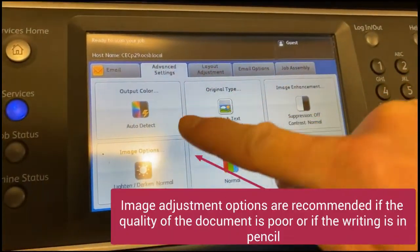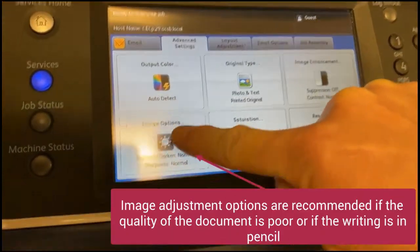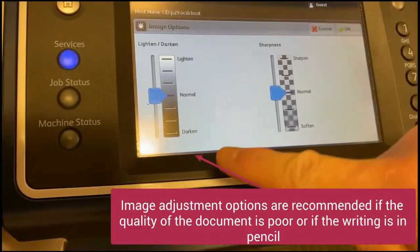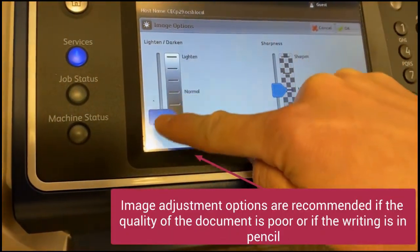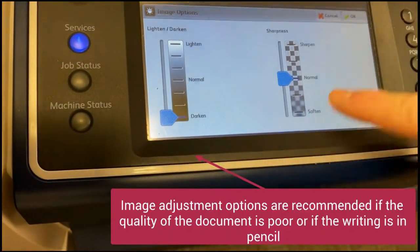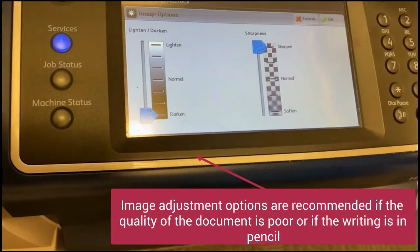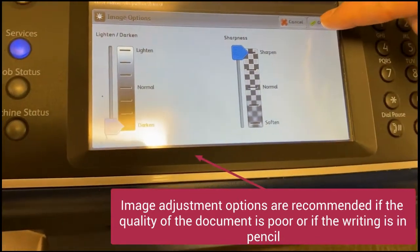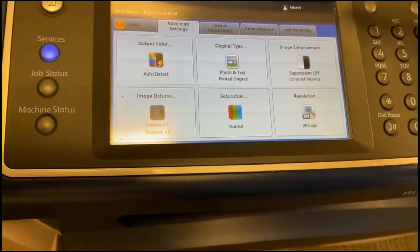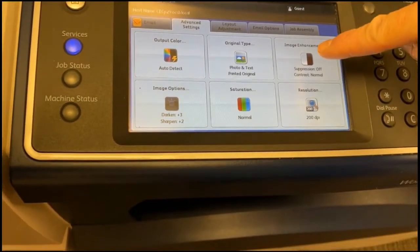Now go to the second tab at the top that says Advanced Settings, Image Options. Select the darkest and sharpest options on the scales. Click OK.